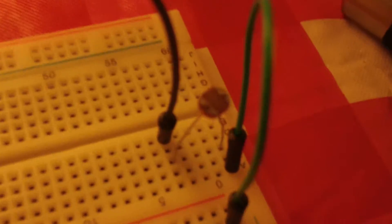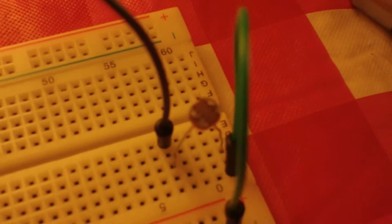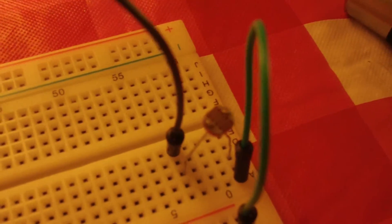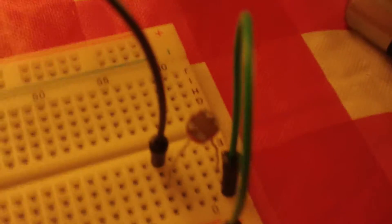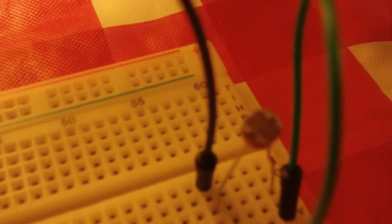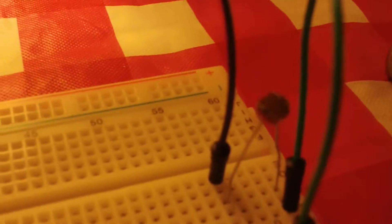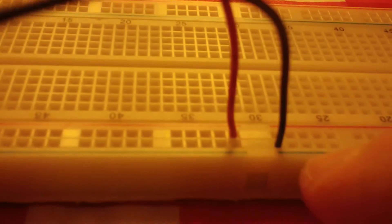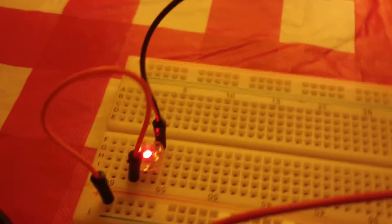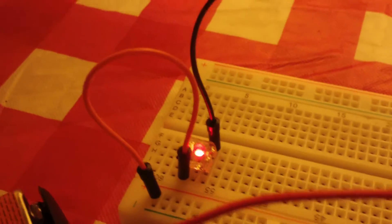And then right there is the photo resistant cell that electricity is flowing through. And then it comes out of the other side of that to the negative bus here on the breadboard that is connected to the negative lead on the 9-volt battery here. So, there's the LED.